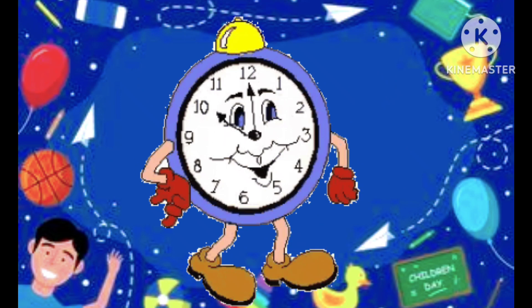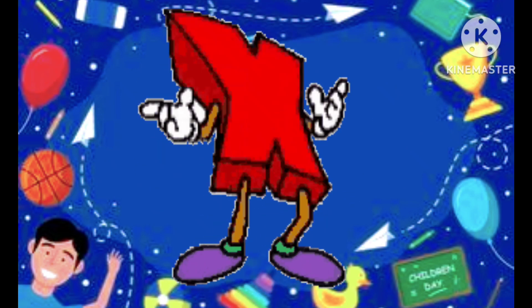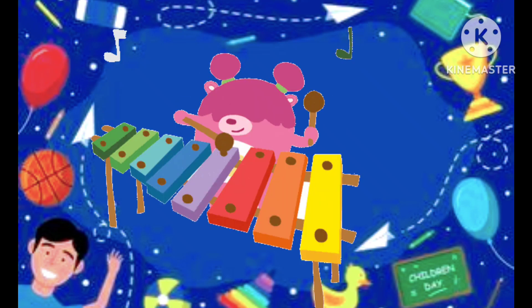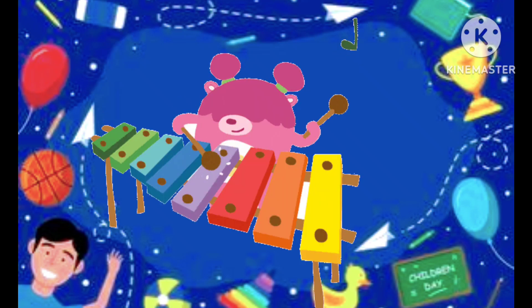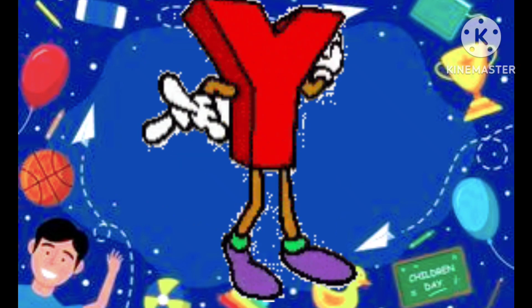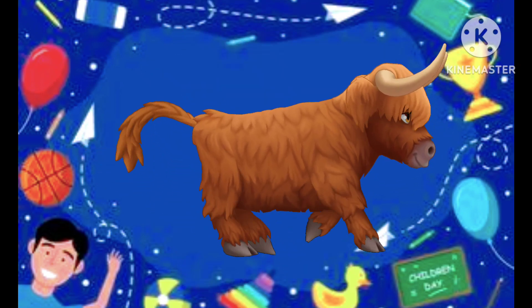W is watch, X is the xylophone. X is xylophone, Y is the yak, yak.